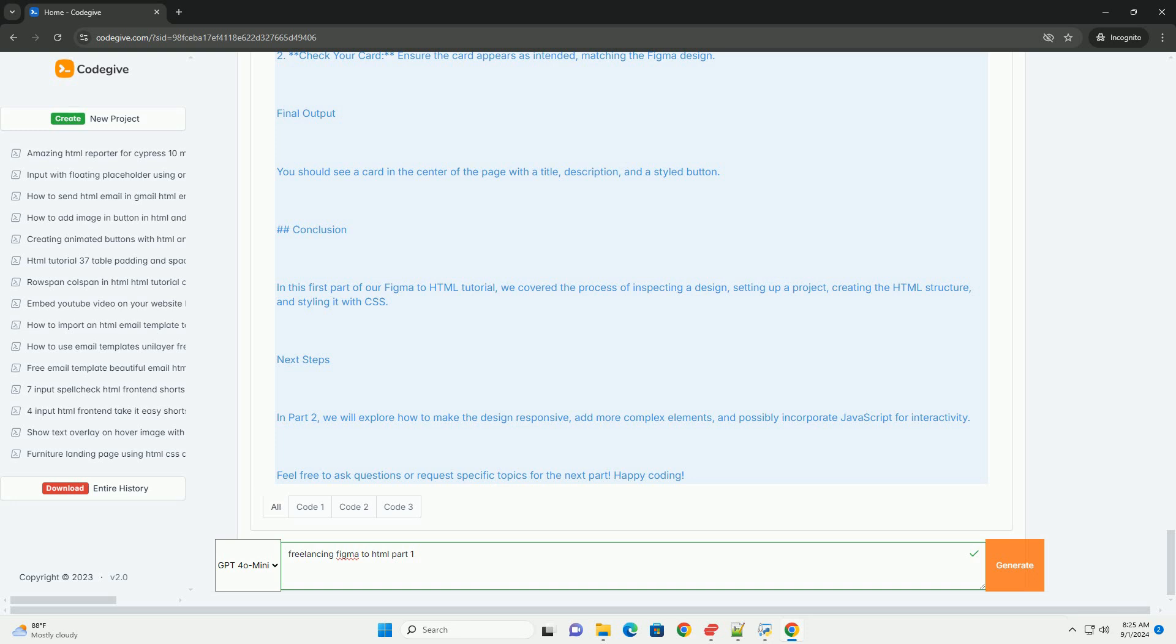Freelancers analyze Figma designs, paying close attention to layout, typography, and responsiveness, ensuring that the final HTML representation accurately reflects the original design intent.